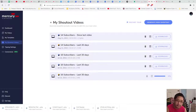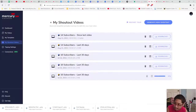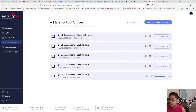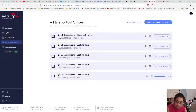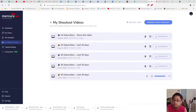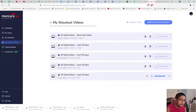You can put that at any time in your video edits. I prefer the beginning or end so you can say thank you properly. That is how the Shout Out Videos feature works.